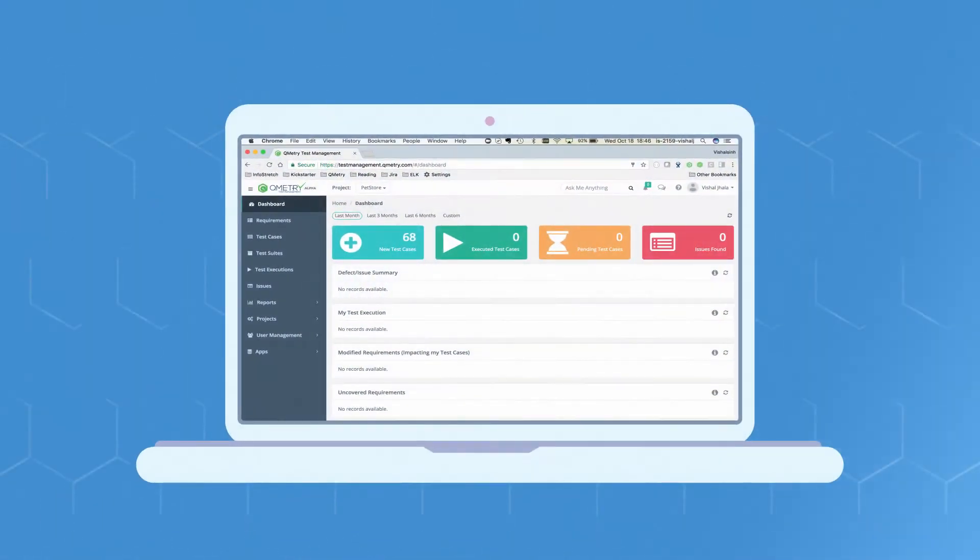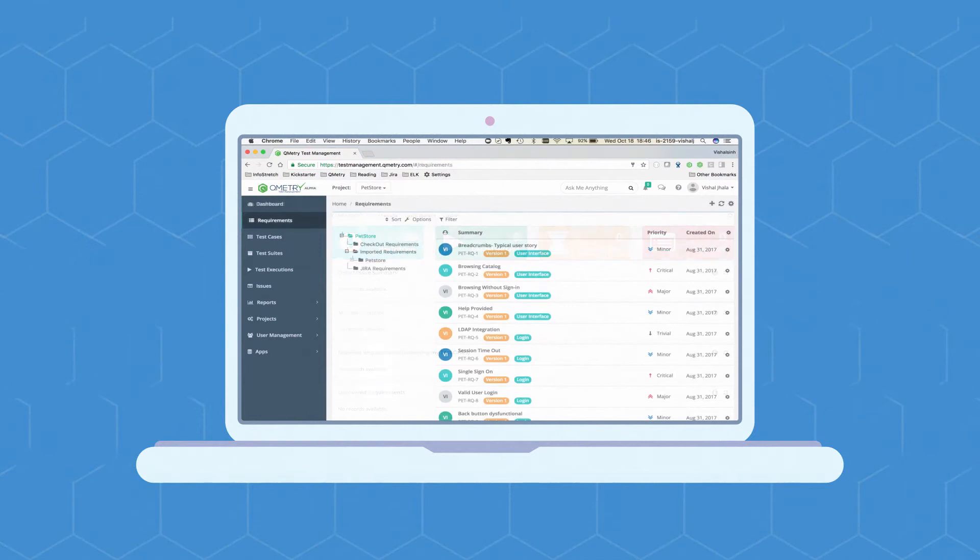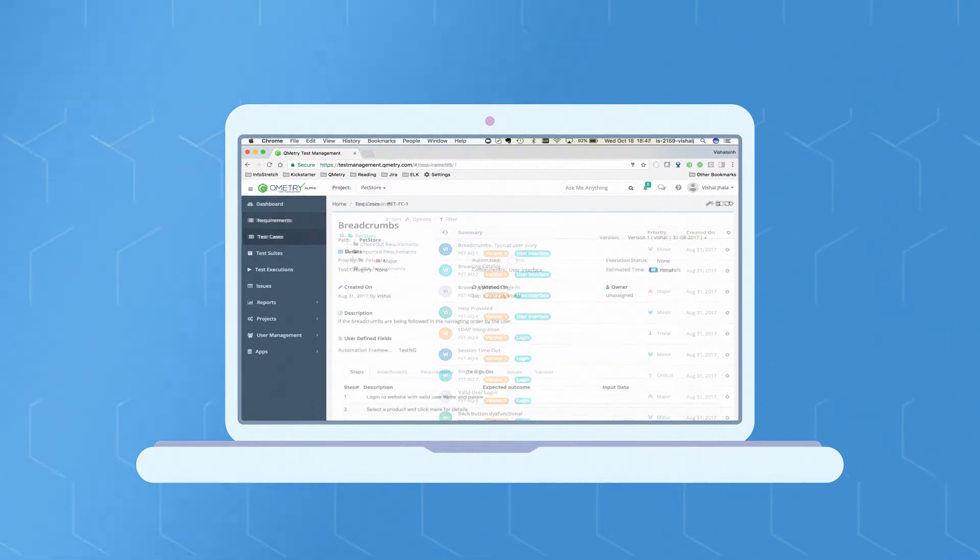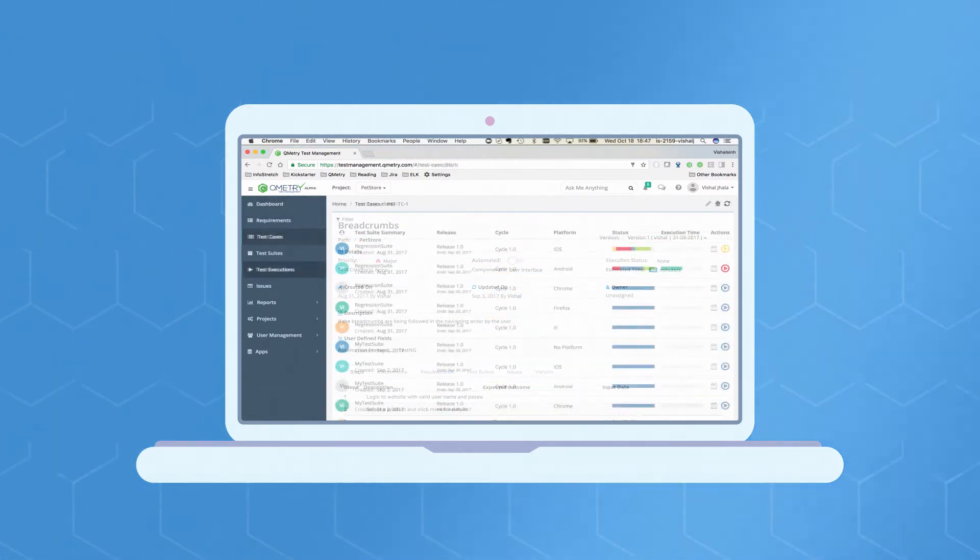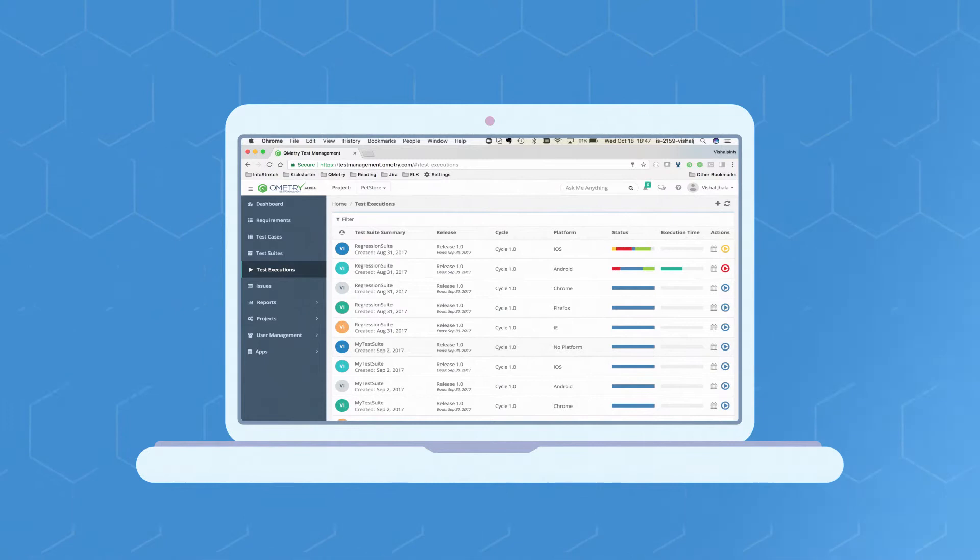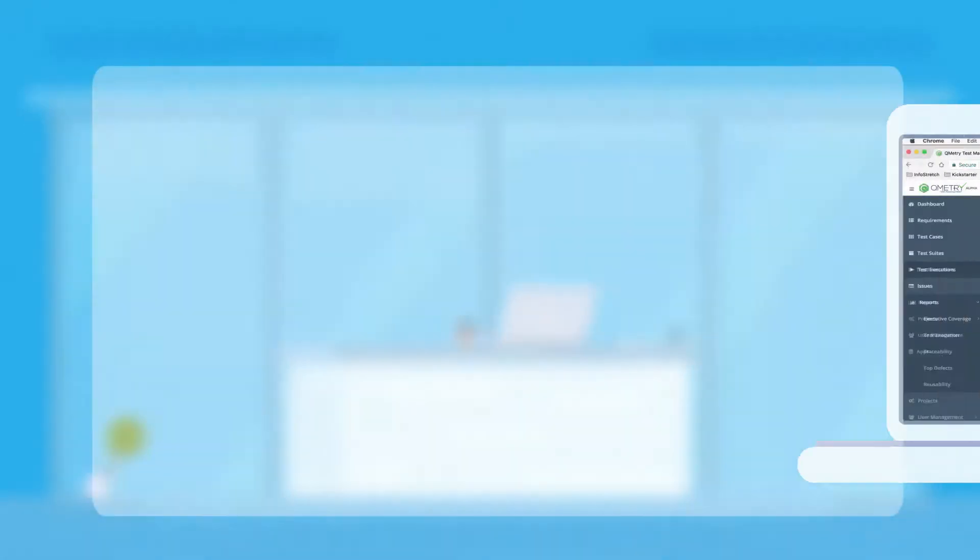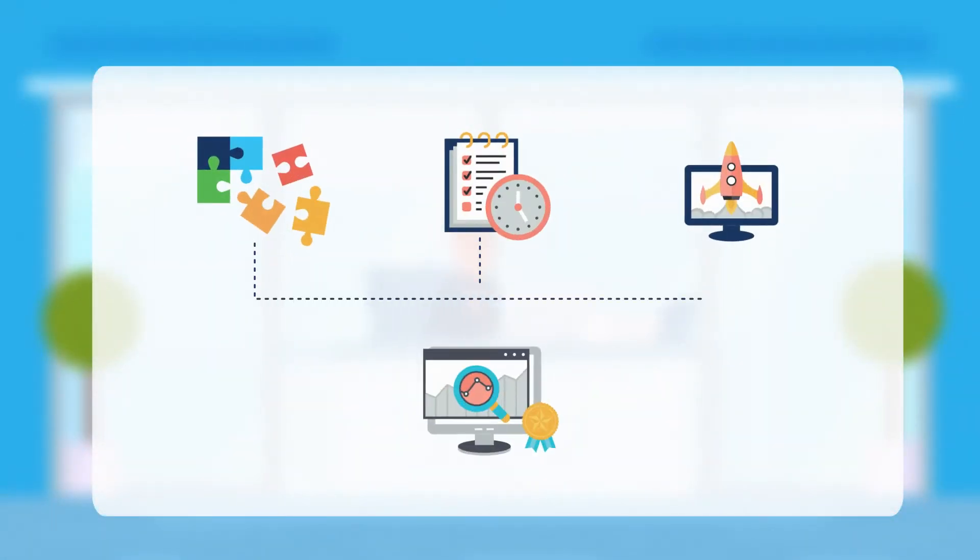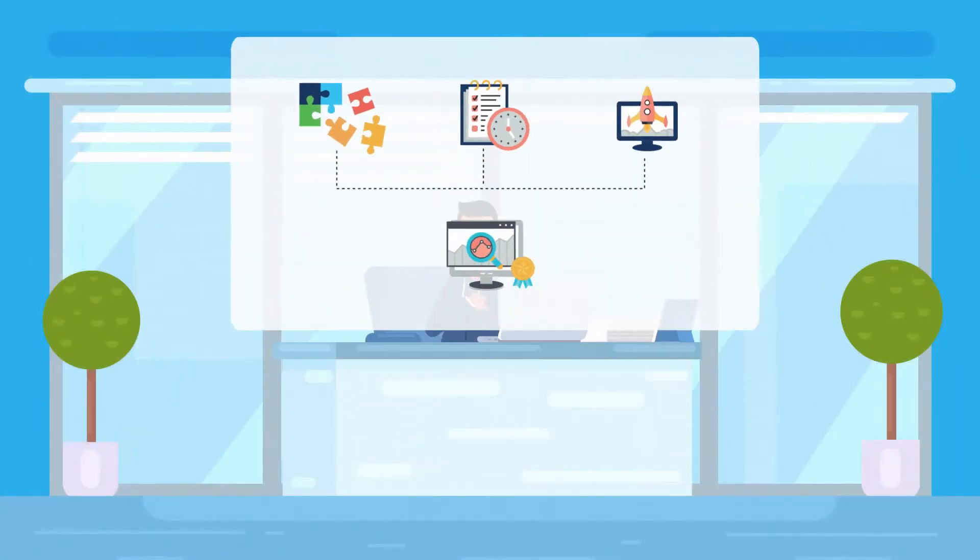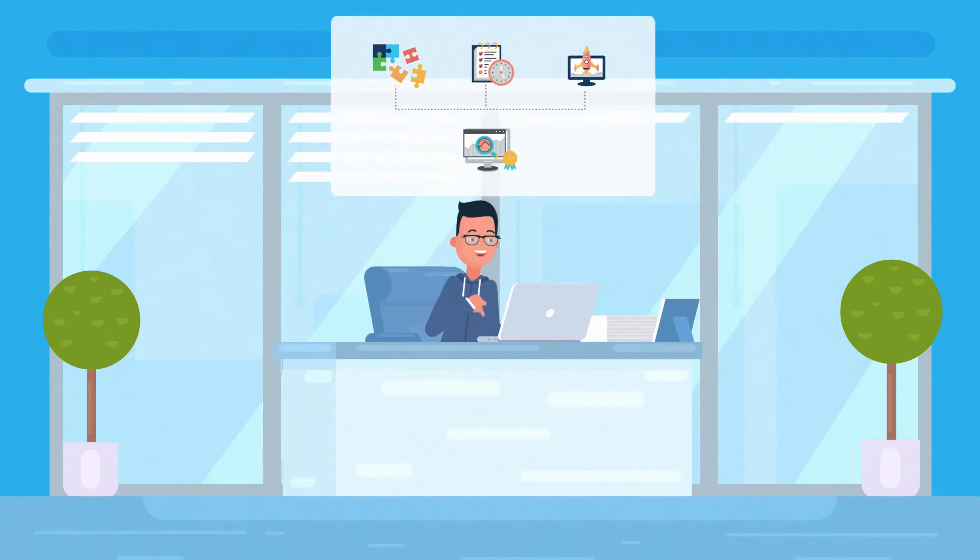That's why businesses rely on QMetri, a customizable, scalable, and secure digital quality platform designed for agile and DevOps teams to build, manage, and deploy quality software better, faster, and with confidence.